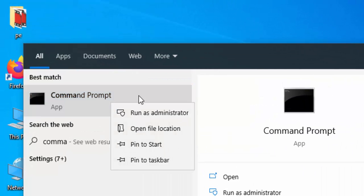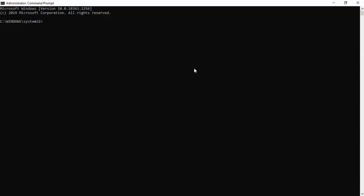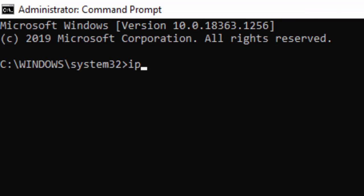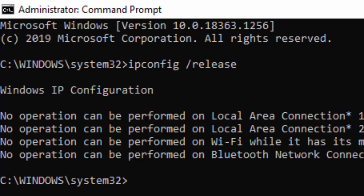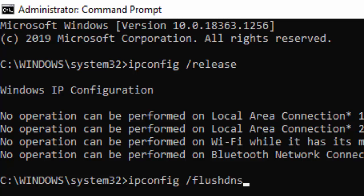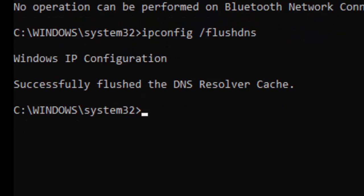Right-click here, select Run as Administrator. Now you need to type several commands. Type the first command: ipconfig space forward slash release, hit Enter. Next: ipconfig space forward slash flushdns, press Enter. Now type the third command: ipconfig space forward slash renew and hit Enter.